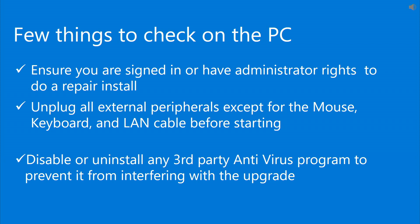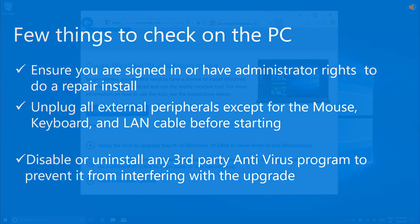If you have any third-party antivirus software, please disable or uninstall them to prevent them from interfering with the update. Note that you should have a backup copy of that third-party antivirus program or a link where you can re-download it.